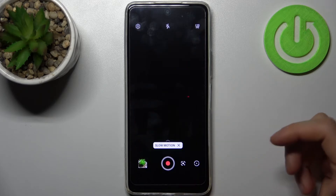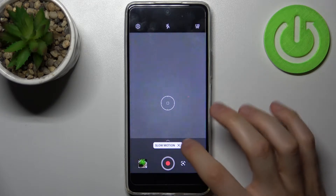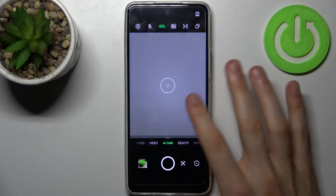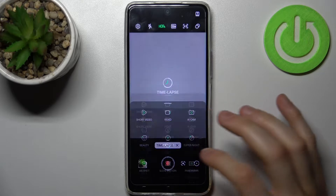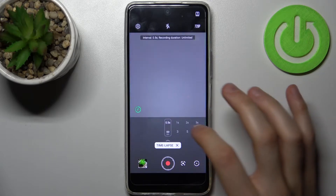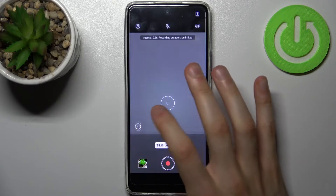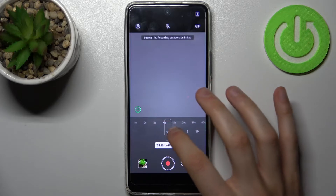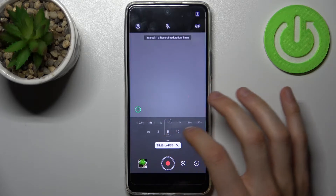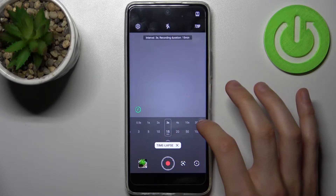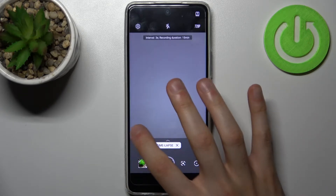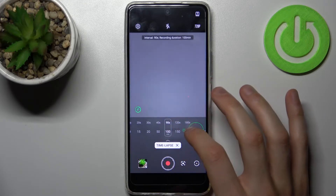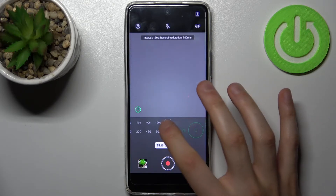Firstly you have to open camera, then switch to timelapse mode by swiping like this. Then go to the timelapse and here by tapping on this icon you can change its speed and duration, so you can set up these intervals to change its speed.